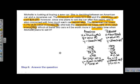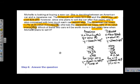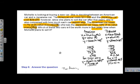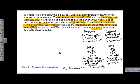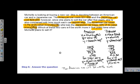Last step: answer the question. The question asks which car will be worth more in five years when Michelle plans to sell it. We can see the American car will be worth $11,080.84 compared to the Japanese car's $10,751.46, so the American car will be worth more. That may not be a surprise since it also cost more to buy. If we wanted to compare true value, we'd look at purchase price versus resale, but we're not asked that here. Check out our other videos for all the concepts we cover throughout the year!